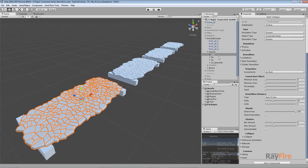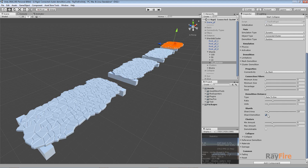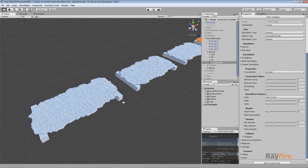I have these four examples here. The first example has Shard Area set to 100. The second is set to 50. The third is set to 10. For the fourth one I also set it to 10 but I also turned on Shard Demolition, which means that when a Shard converts into simple fragments, it will also be possible to demolish every Shard at runtime. By default Shard Demolition is turned off, which means Shards cannot be demolished further. Let's take a look at how it works.